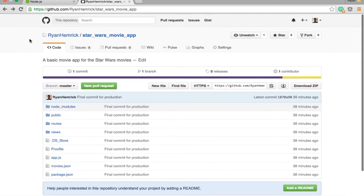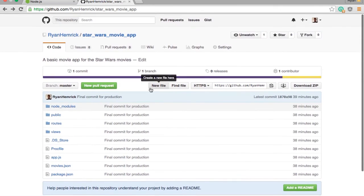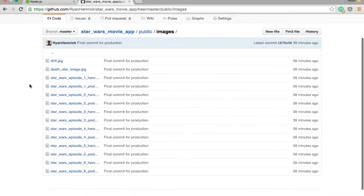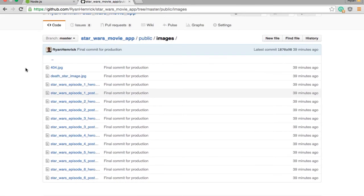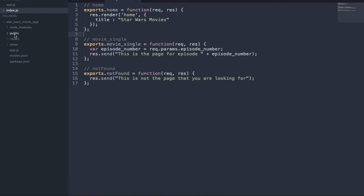Just as a little disclaimer, I actually don't own these images — they all belong to their respective owners. I'm just using them to provide a better learning experience and to actually be themed to the Star Wars app I'm building. Now we have all of these images in our public/images directory and can start focusing on actually building the application. Let's begin by looping through the movie posters now in our public/images directory and displaying them on the home.ejs template.